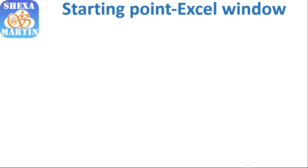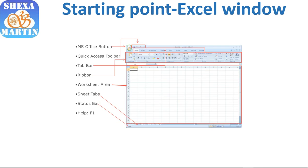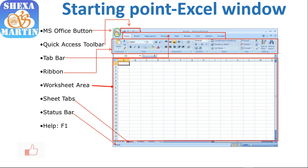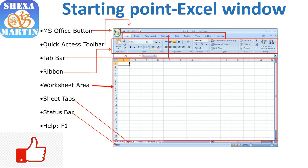From there we went on to the Microsoft Office Excel interface where we looked at the tabs, the ribbon, the worksheet area, the sheet bar, the sheet tabs, the status bar, and help.